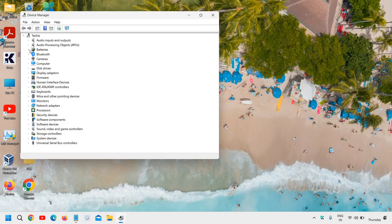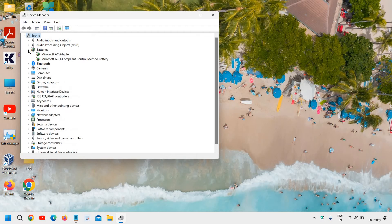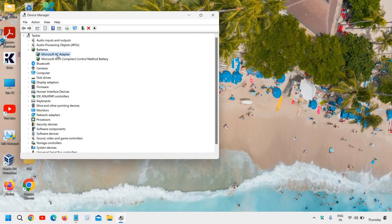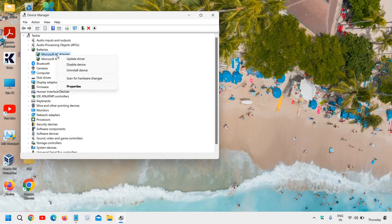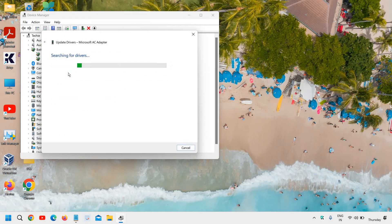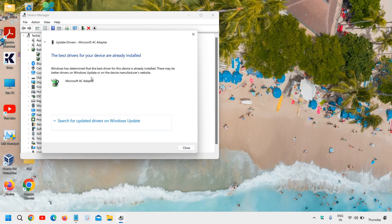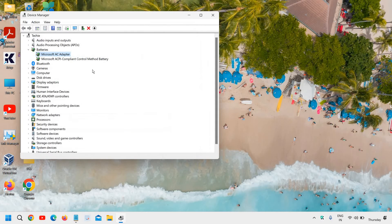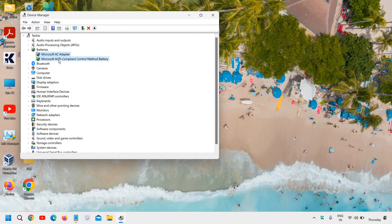Now here we need to click on the arrow keys to expand it and here you will find two things. The very first will be the Microsoft AC adapter. Click on that, click on update driver and then click on search automatically for drivers. Do the same thing for the second one.